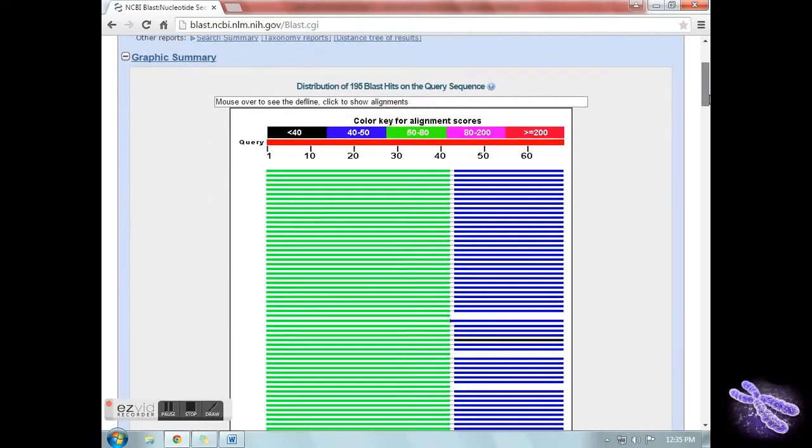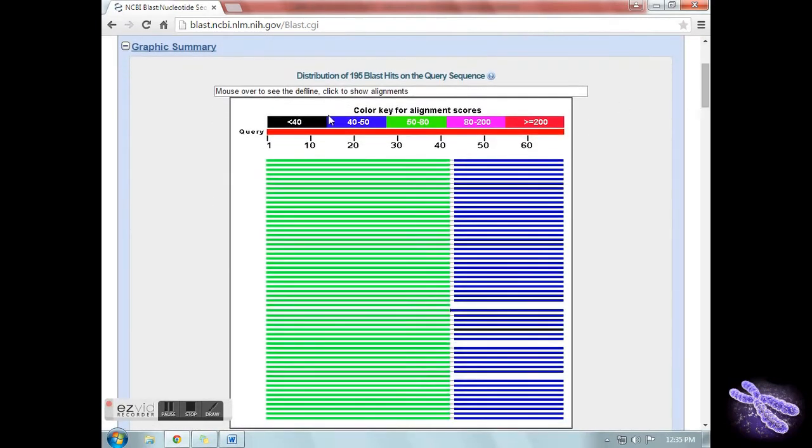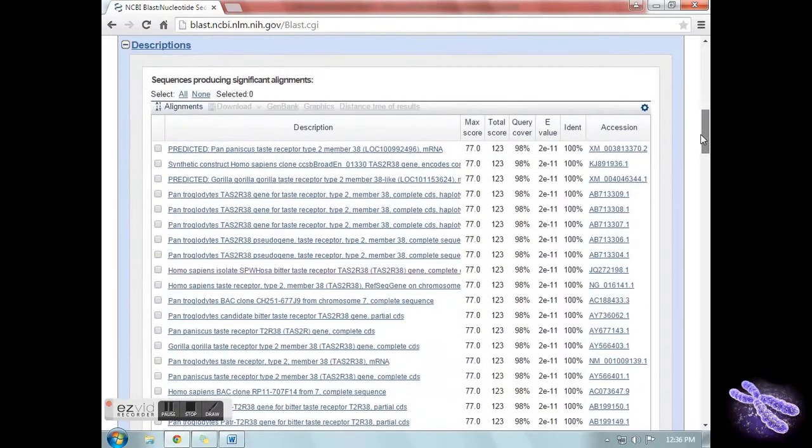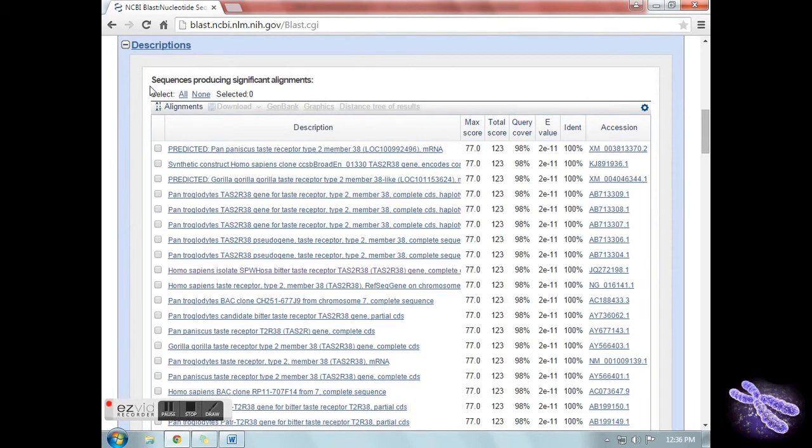The results are displayed in three ways. The first is a graphical overview, showing how other sequences match with your original sequence.